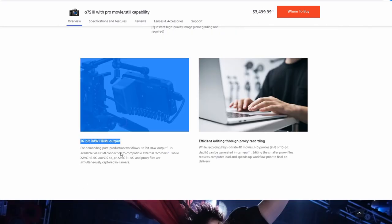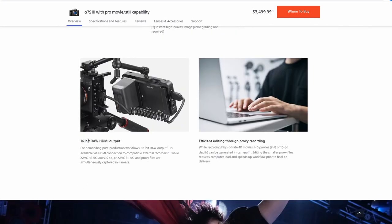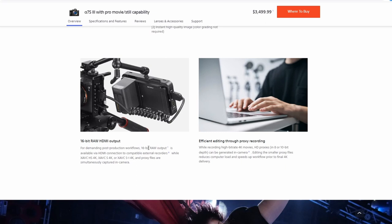16 bit raw HDMI output. So with this, yeah, you can output it, but you're going to need to get a device that can record it. And from my understanding, Atomos has some devices that can do this right now. But they are recording in ProRes Raw, which is not supported to my knowledge by DaVinci Resolve. So if you're doing grading in there, you're going to have to use a different program until Resolve starts supporting ProRes Raw. You can also do like ProRes 10 bit and 12 bit from my understanding.